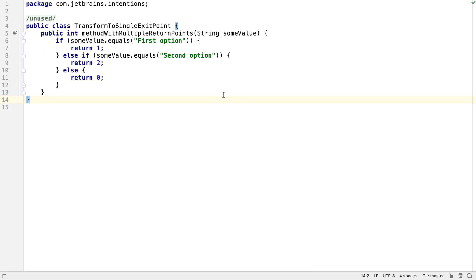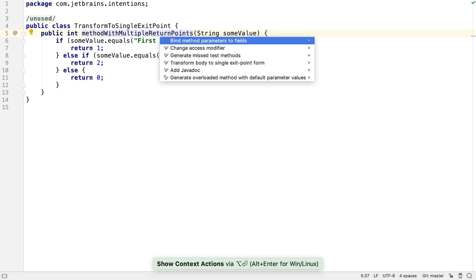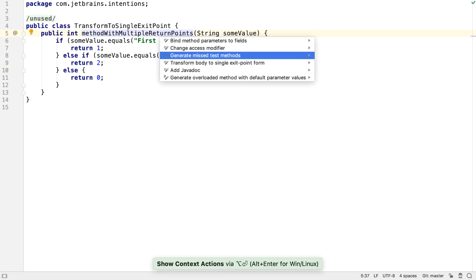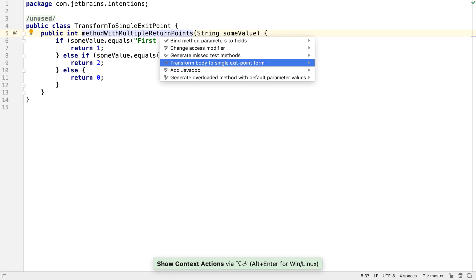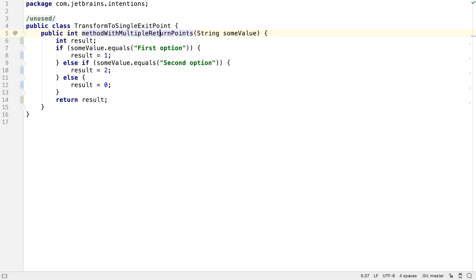There's a new intention to convert methods that have multiple return statements into a method with single exit point. Press Alt and Enter on the method name and select Transform Body to Single Exit Point and IntelliJ IDEA will automatically convert the method to one with a single return statement.